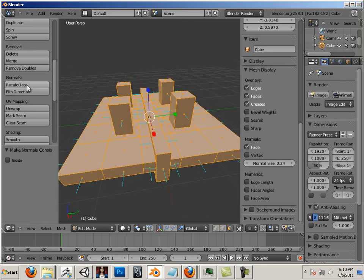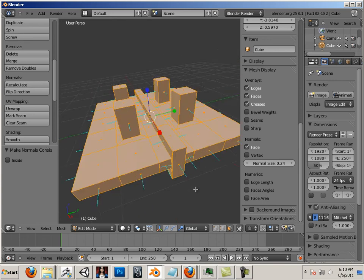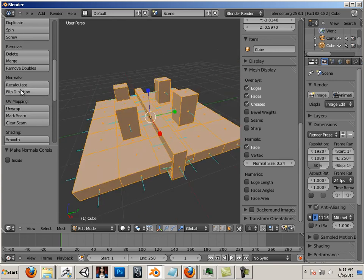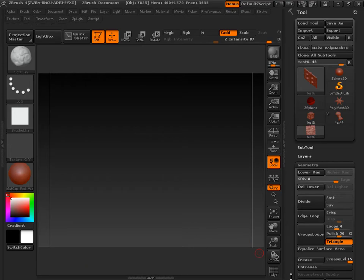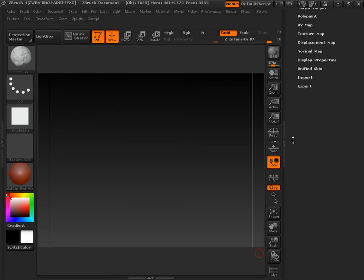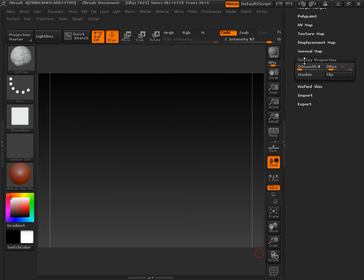If we recalculate the normals you'll find that they do a nice job of fixing themselves in Blender. There's also flip direction and in ZBrush there is also a flip direction located down here. Where if we bring it in and the normals are already flipped we can flip them this way.